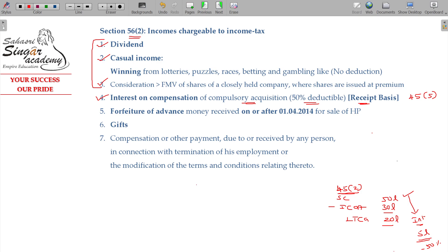Regarding forfeiture of advance on property sale: suppose I tried to sell my property for 50 lakhs. I received an advance of one lakh and the balance of 49 lakhs was not paid, so the deal was cancelled. I retained that one lakh advance. If the forfeiture of advance happens after 2014, the amount forfeited on the proposed sale of a house property will be considered income from other sources.